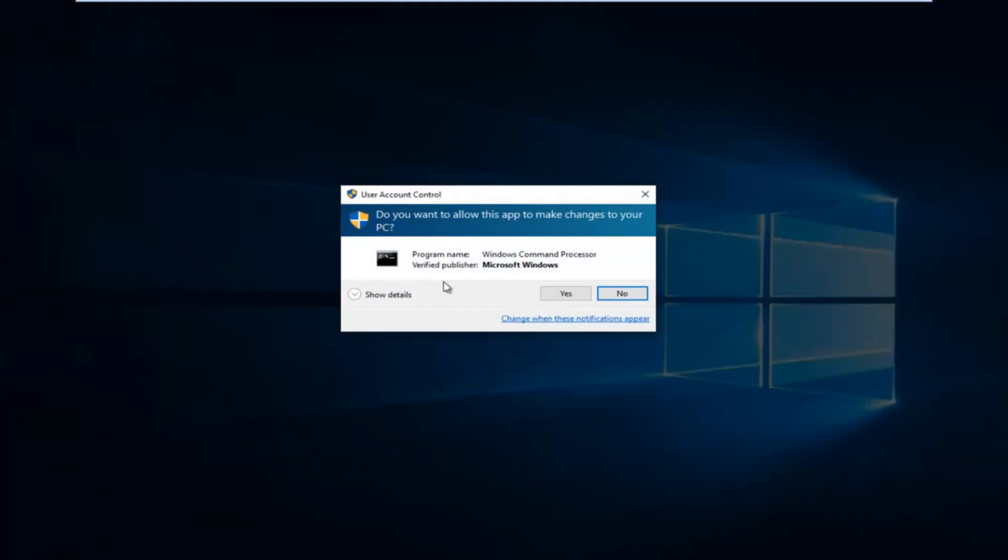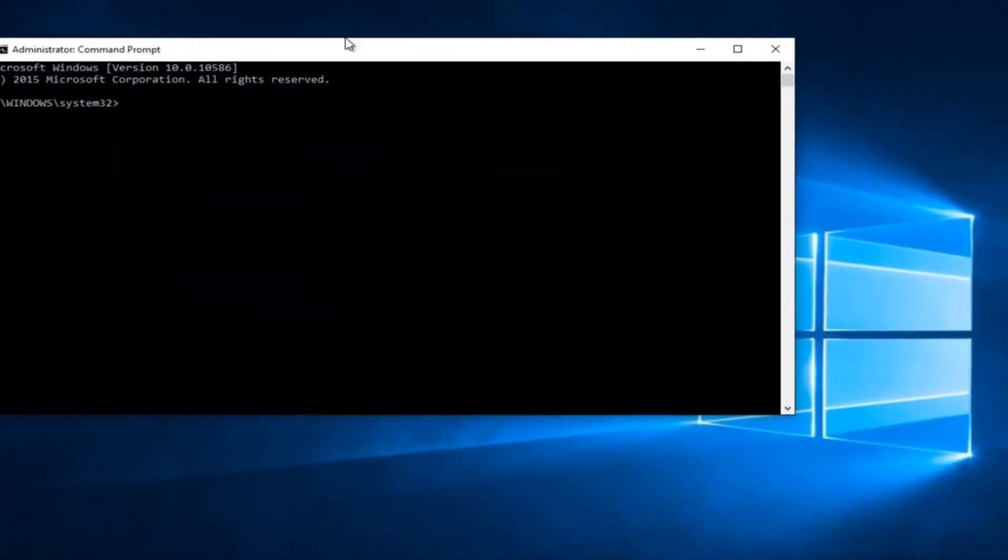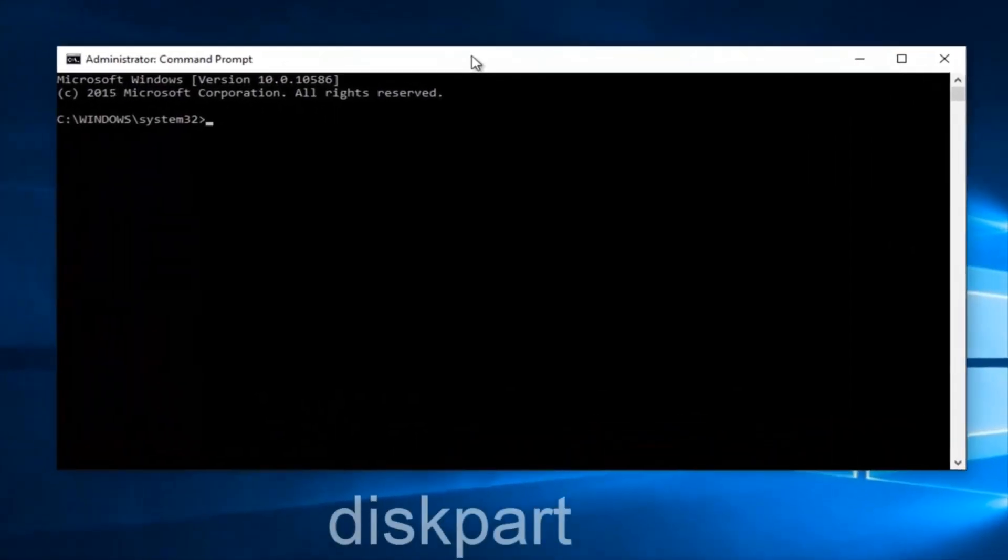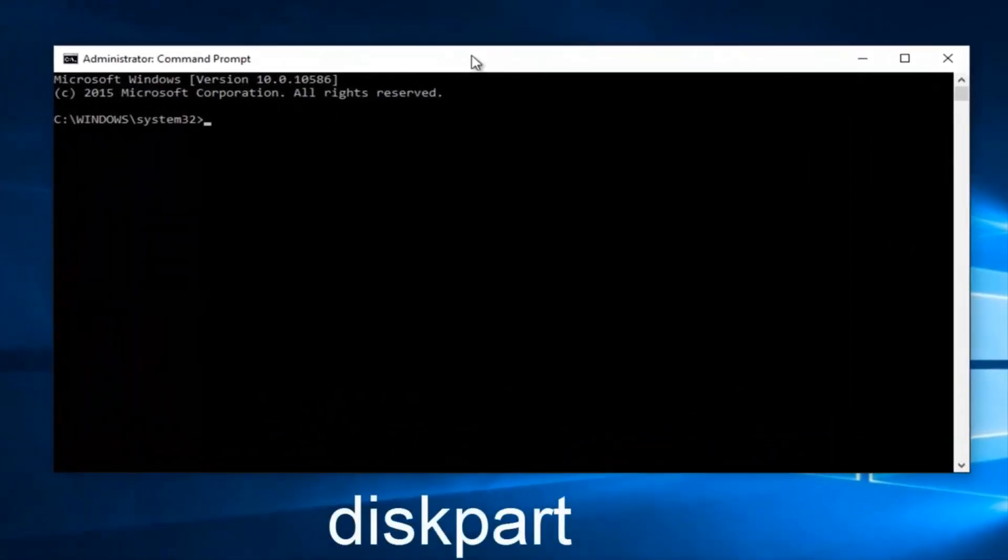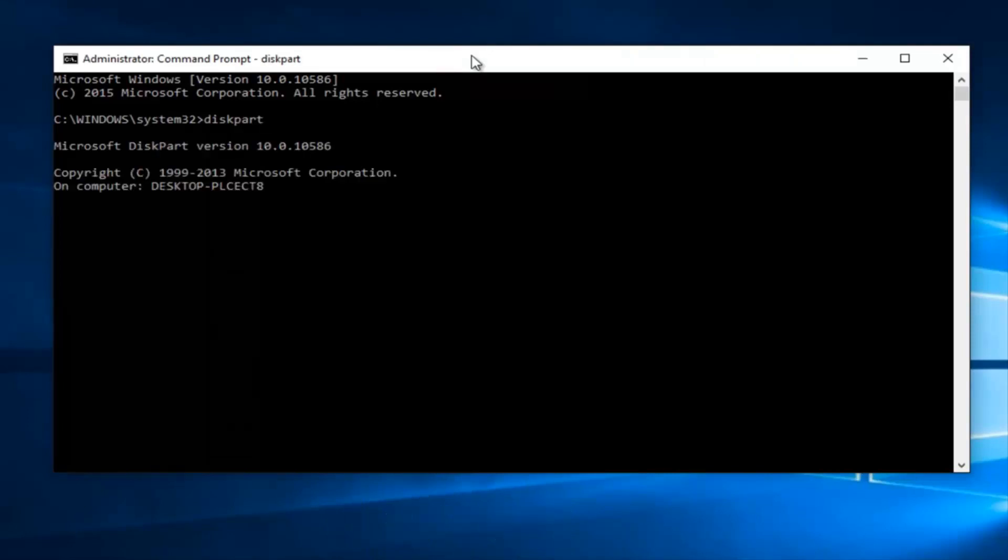You'll receive a user account control popup, select yes. Now you want to type in diskpart, D-I-S-K-P-A-R-T, then hit enter on your keyboard.